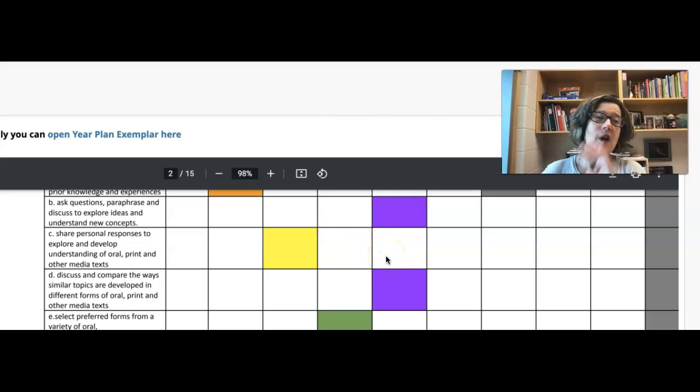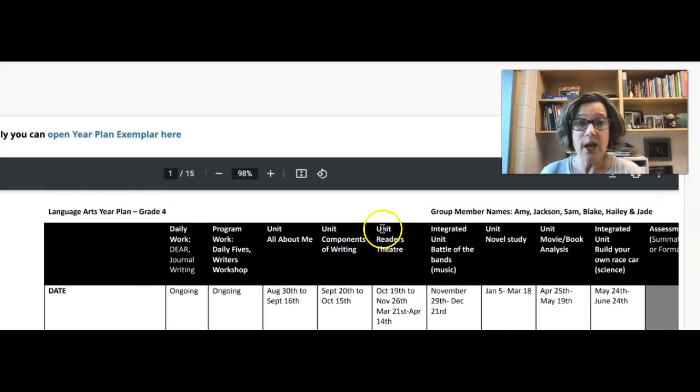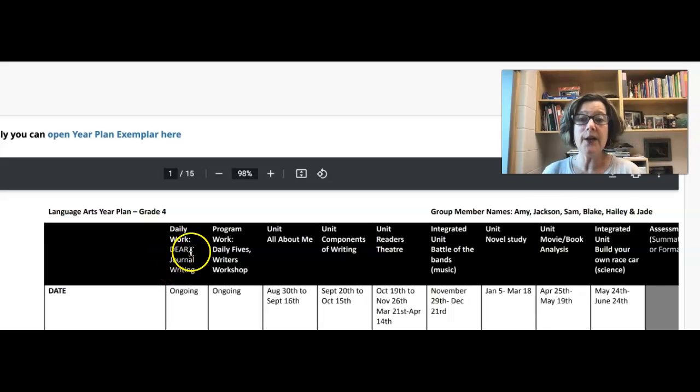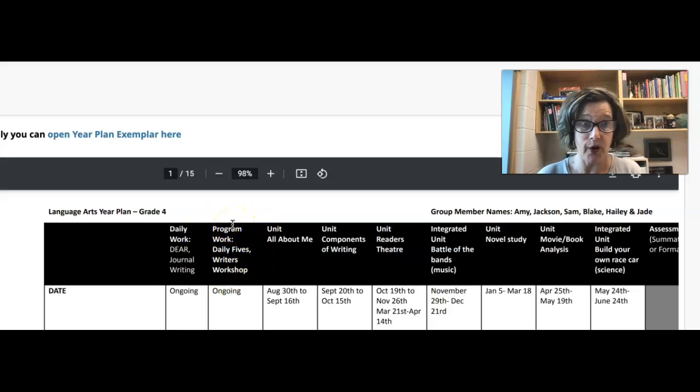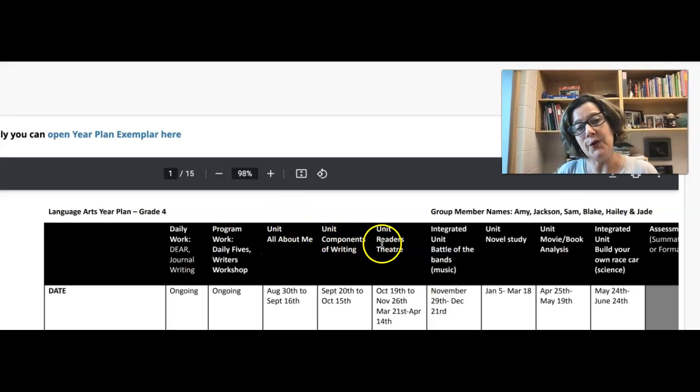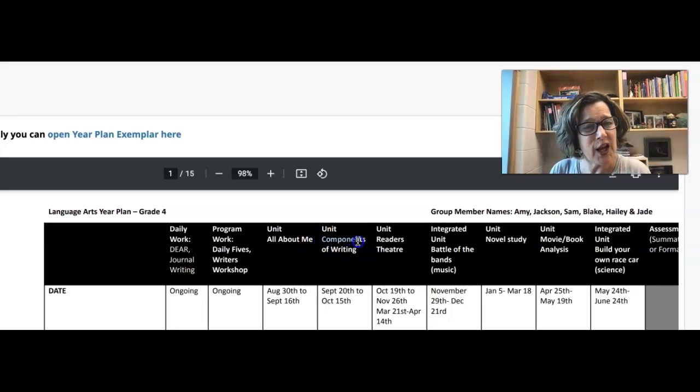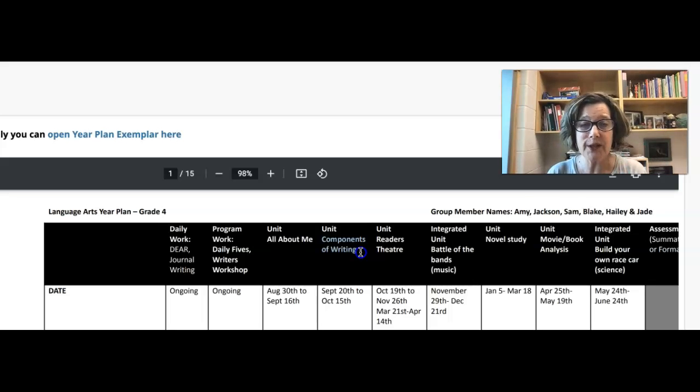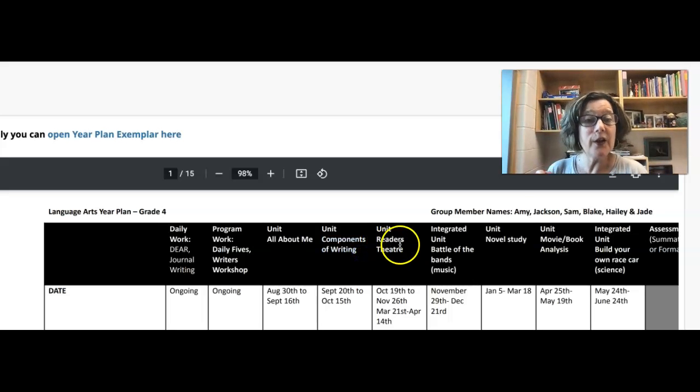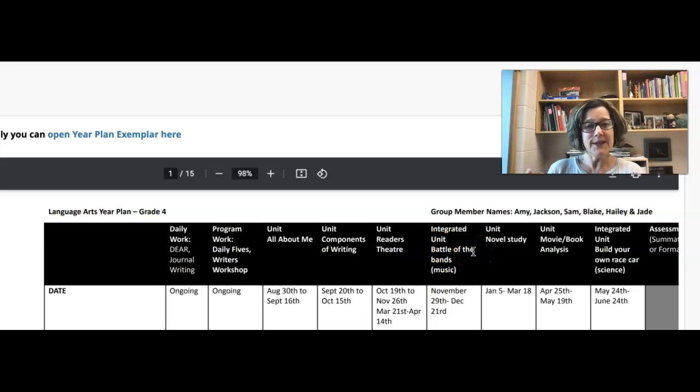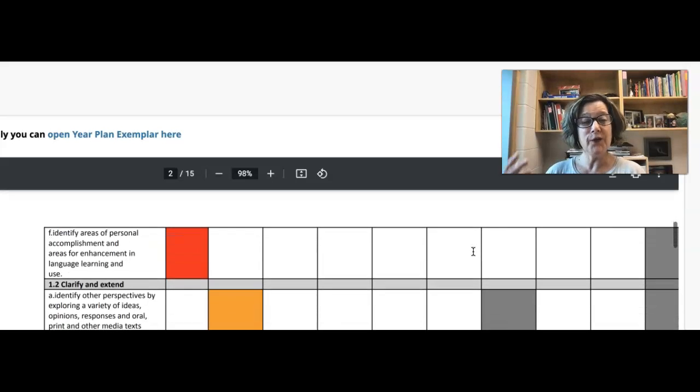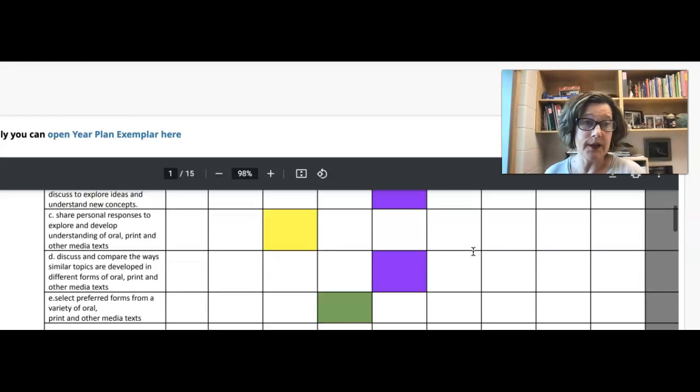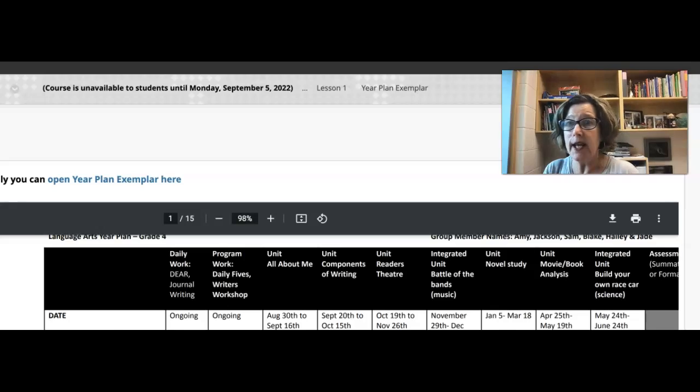So this is what a year plan is. It is not deep, it is not detailed about what you're actually going to teach. I just know - so if I'm your principal, I know that daily work you're going to do some daily work, you have some programs, like some maybe pre-made programs that you're going to follow, and you have some units you're going to do - all about me, you're going to do some components writing. That's not my favorite unit, I actually challenged them on that one. I would rather do a more interesting writing project, but that was okay. Reader's theater - I love this one, unit battle of the bands, right? So this is what it is. And then you just go through and you figure out which skills and procedures correspond with which unit.